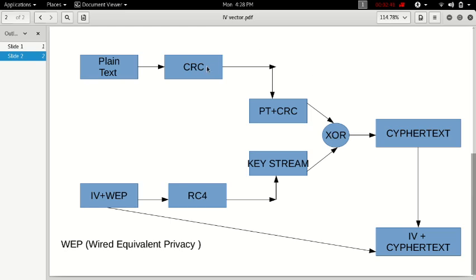So this plain text gets clubbed with CRC and it is then XORed. This XOR and CRC, I'll explain in the next video.